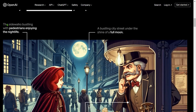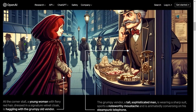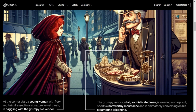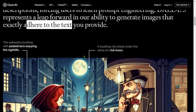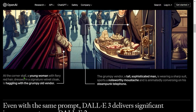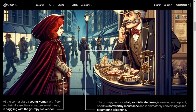For example, the sidewalks bustling with pedestrians enjoying the nightlife — we have those pedestrians. A bustling city street under the shine of a full moon — we have the full moon and the shadows correspond exactly to the light from the moon. At the corner stall, a young woman with fiery red hair dressed in a signature velvet cloak is haggling with a grumpy old vendor.